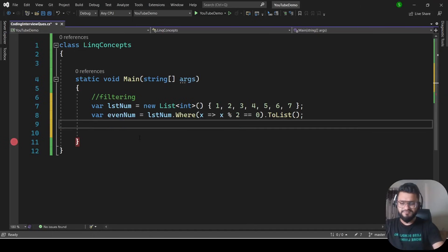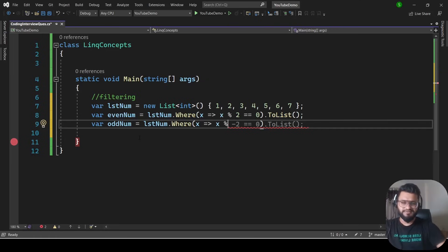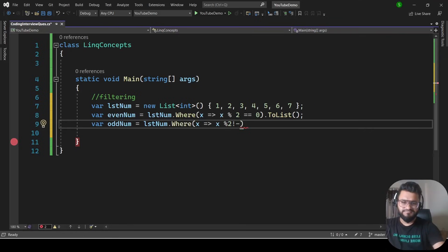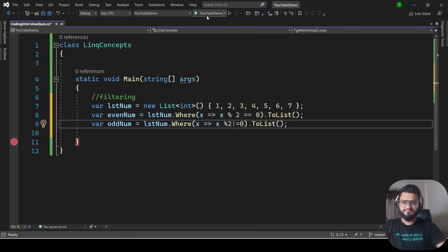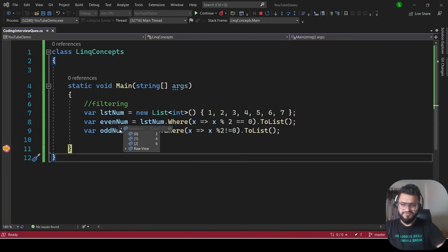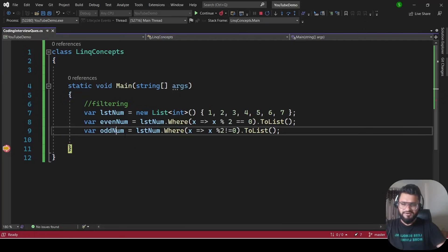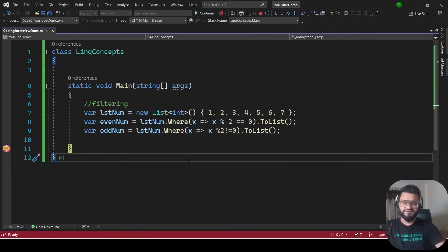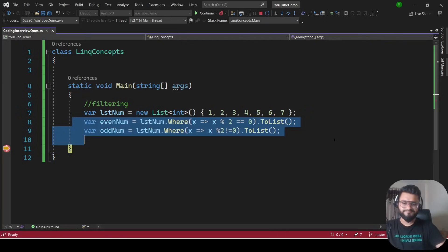For odd numbers: var oddNum = lstNum.Where(x => x % 2 != 0).ToList(). Running the program — in evenNum we get 4 and 6, and in oddNum we get 3, 5, and 7. That is how we can do filtering using LINQ.